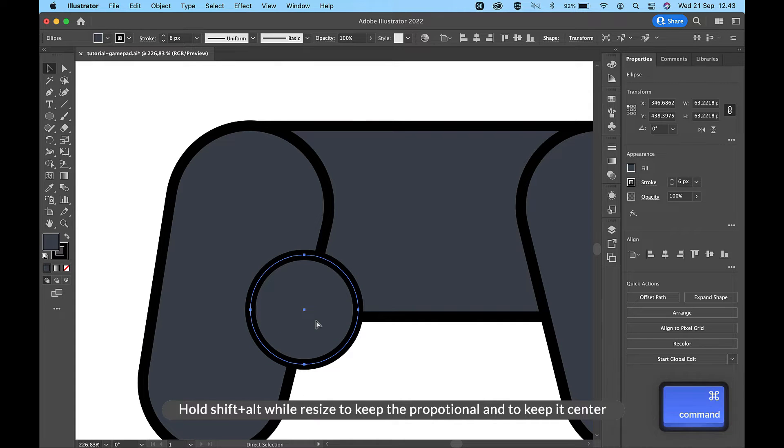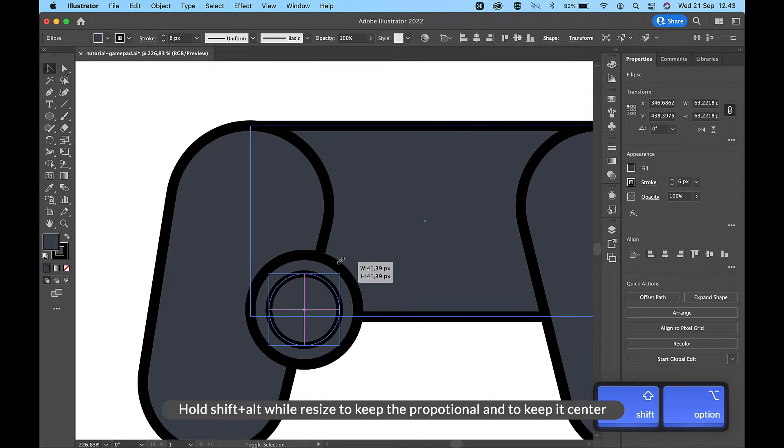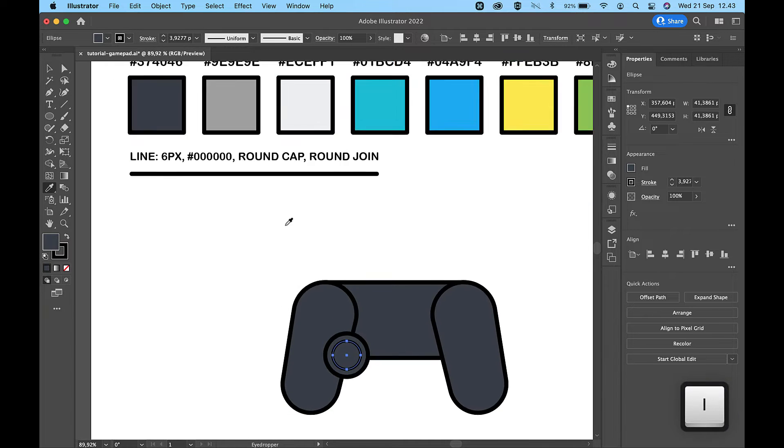Hold Shift and Alt while resizing to keep the proportions and to keep it centered.